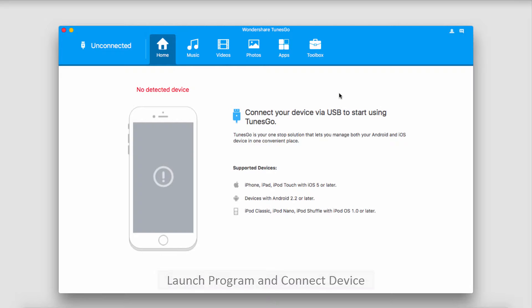The first step, of course, is to launch the program. After that, we'll go ahead and connect our iOS device.